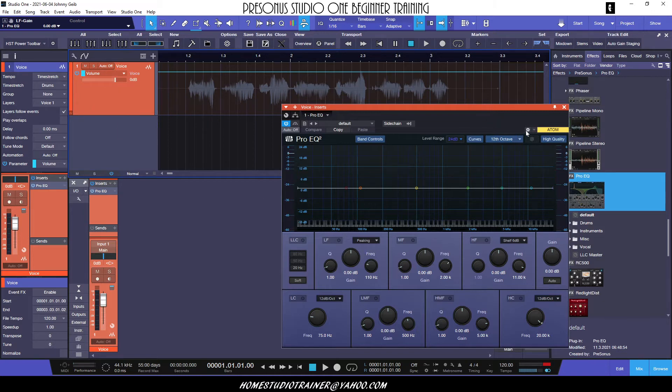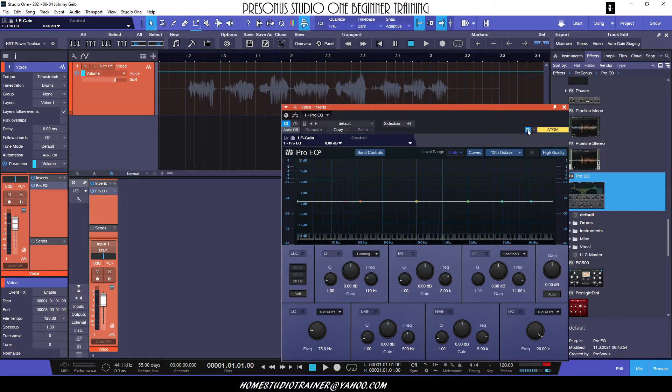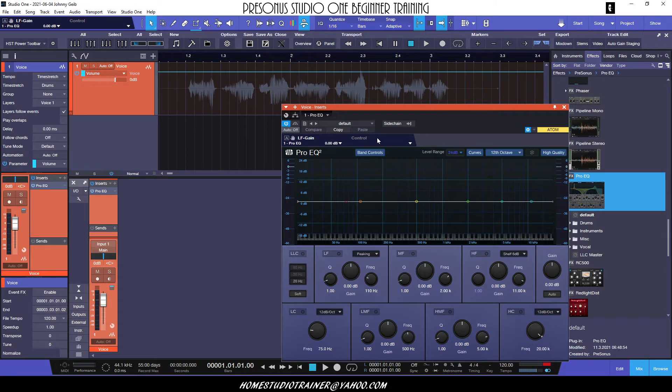So one of the ways to do that is to open up a little cog wheel right here, and it opens up the control link options for Studio One. You can see if I click on any of these knobs, you can see it changes the option in the box.